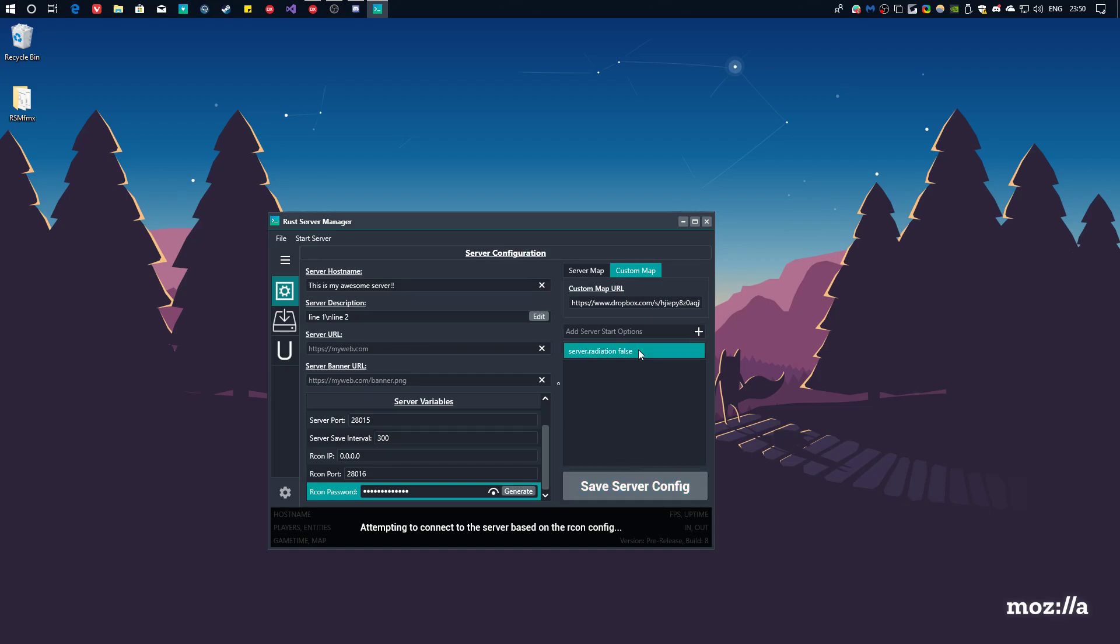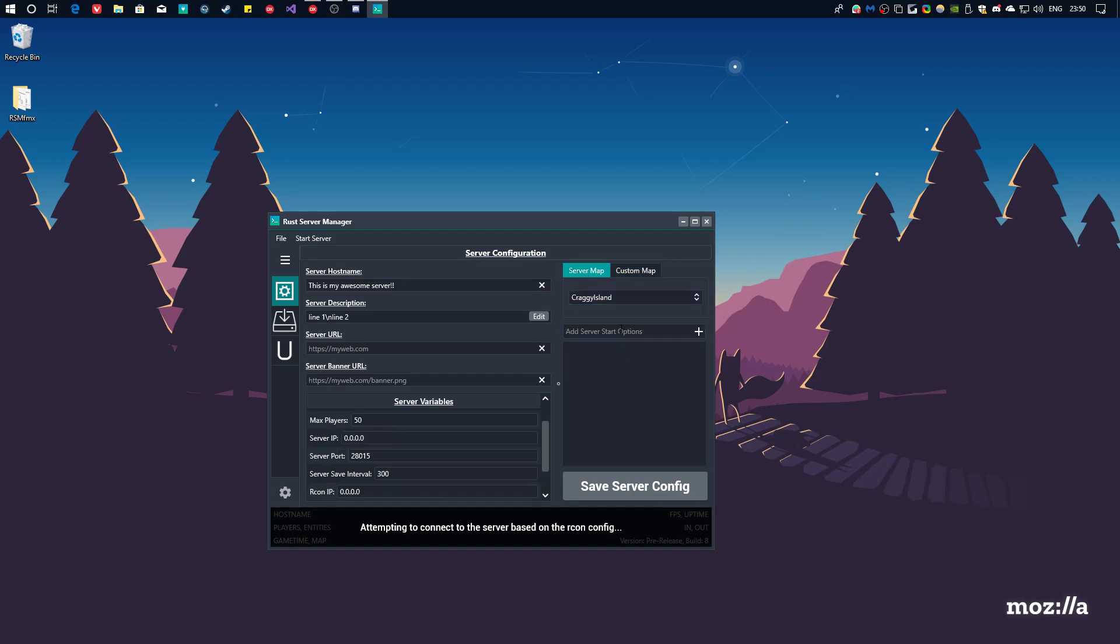This is how your server variables will look like. This is just for having custom extra parameters. So, for example, I want to put the radiation off on the server on start automatically. So, I'm just going to do server.radiation and false, and then click the plus. Now, this will be added upon server start. Just to make sure to click save config.